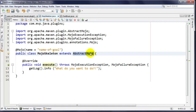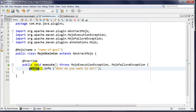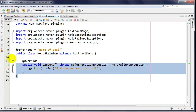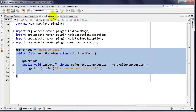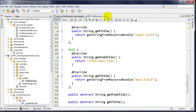AbstractMojo also gives us something called a plugin context, which is a way to get information on our Mojo and other Mojos as well. We get that from an inversion of control container - so when we talk about IoC containers, we're talking about dependency injection via some plugin manager.